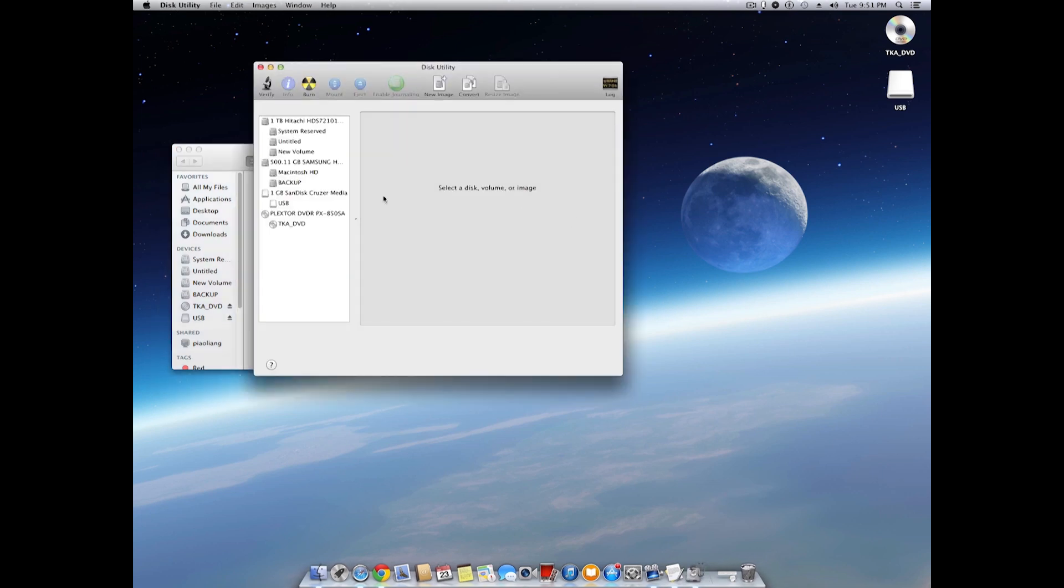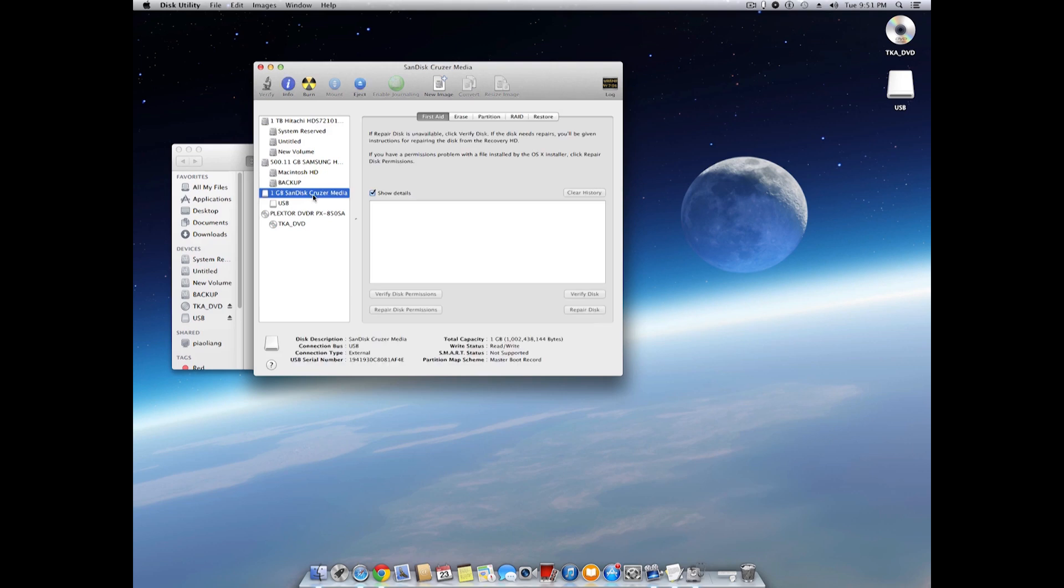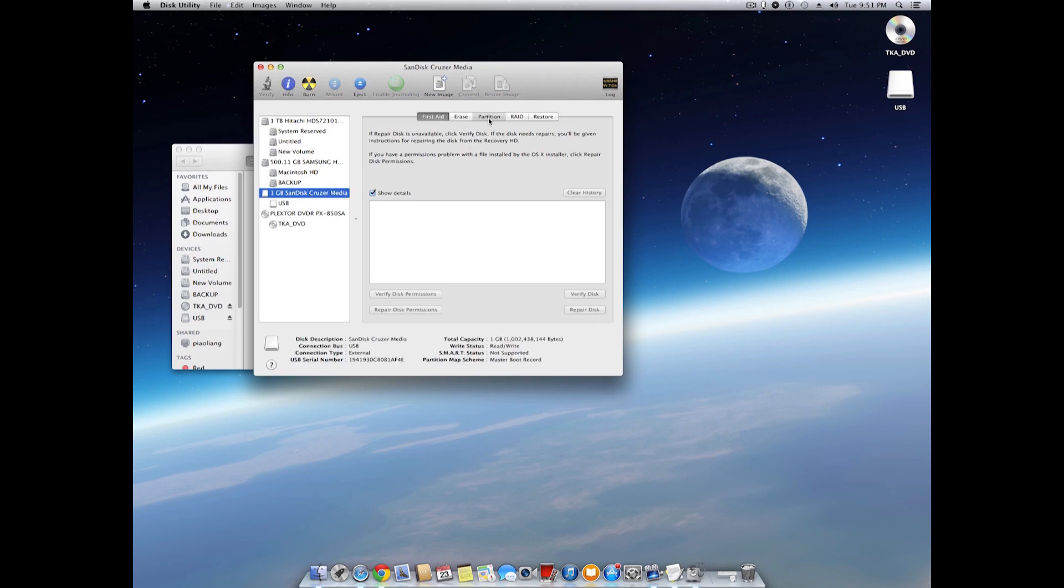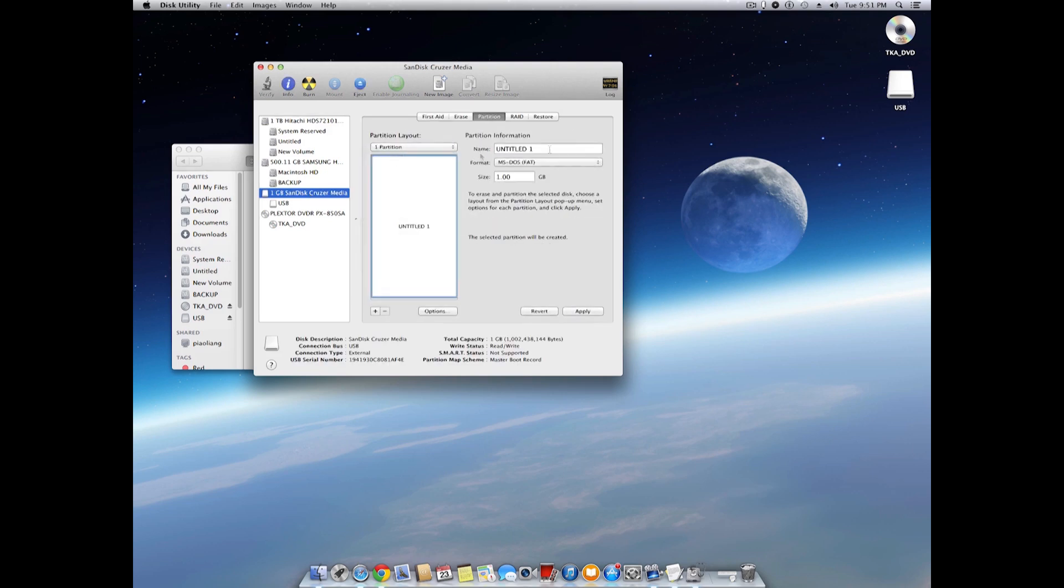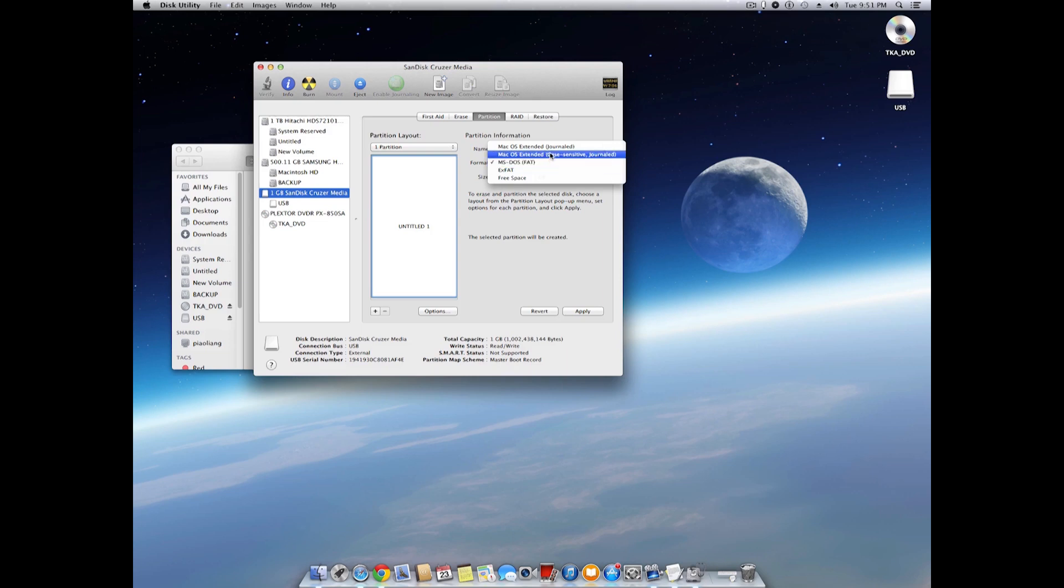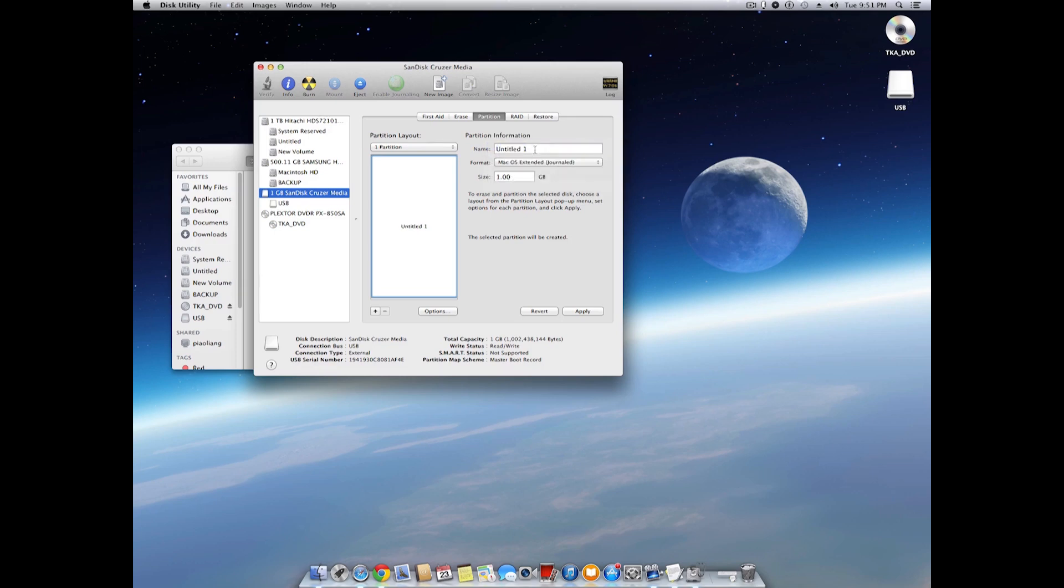Choose the USB drive we're going to format. Then click on the Partition tab and under the Partition Layout drop-down menu, choose one partition. For the format, if you intend to use the same USB to play on Windows, choose the MS-DOS FAT32. But if you don't care about Windows, then you can choose the native Mac format, which is the Mac OS Extended Journaled.